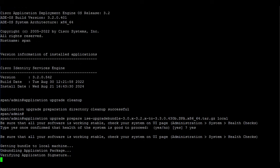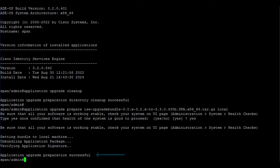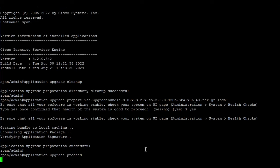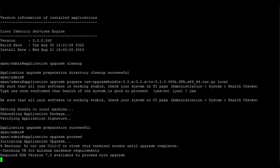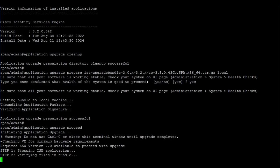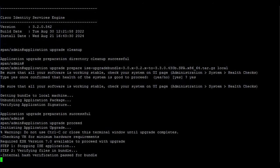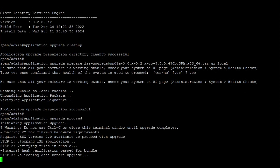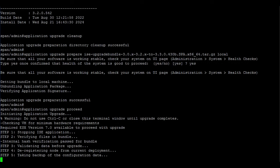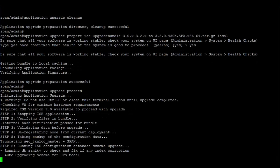Once you have received the message preparation successful, you are ready to trigger the upgrade on the node by using the command application upgrade proceed. This command triggers the actual upgrade process. Now the node will perform all changes needed to upgrade to the new ISE version. Upgrading a node by the CLI method provides you with a step-by-step visibility of the different changes which are made on the node to complete the upgrade.